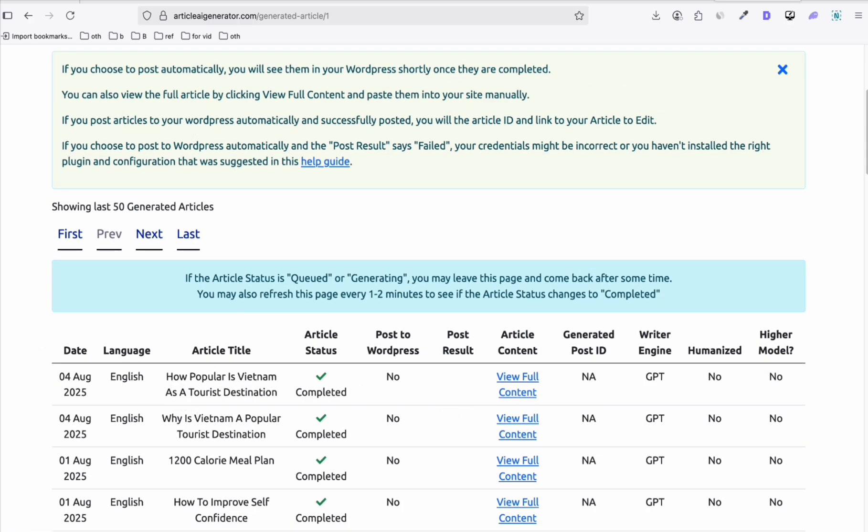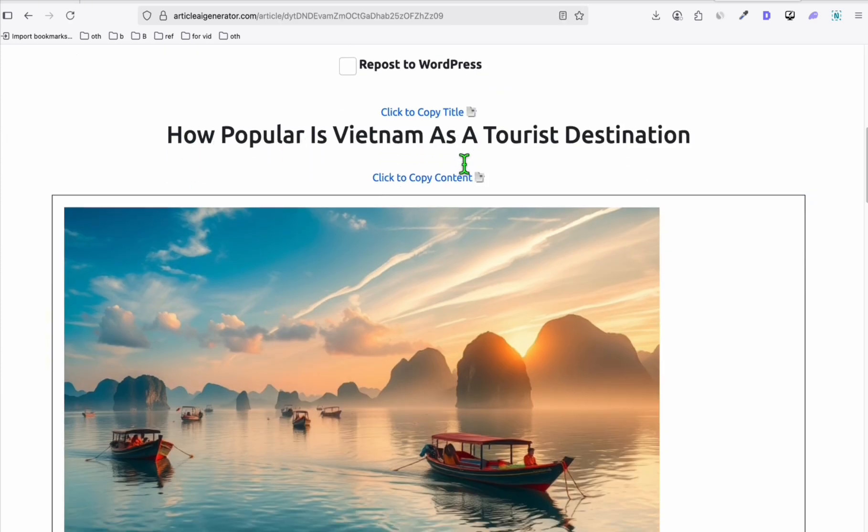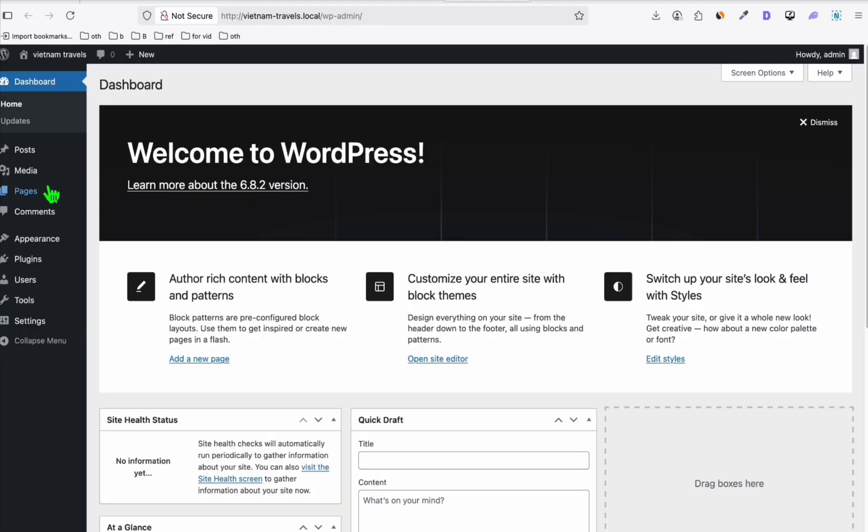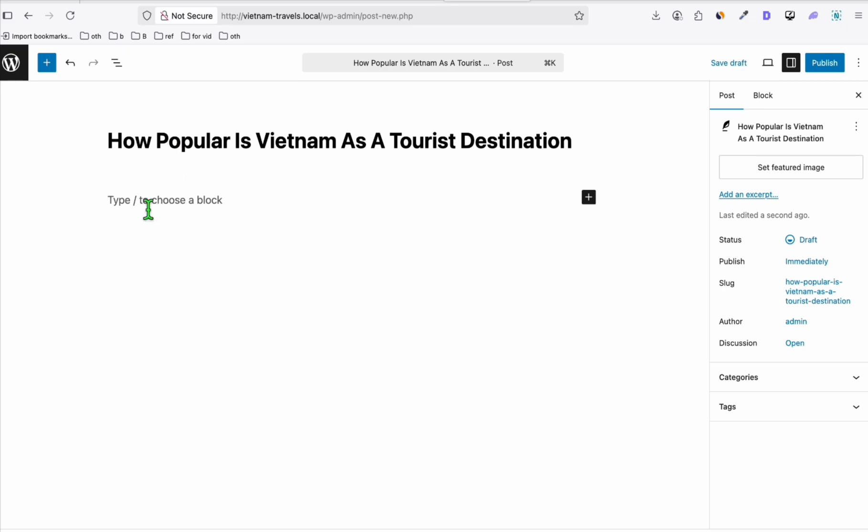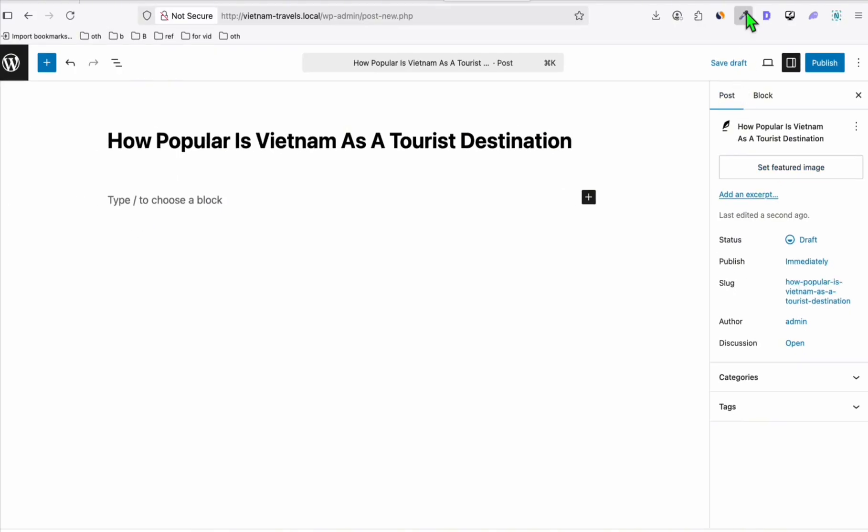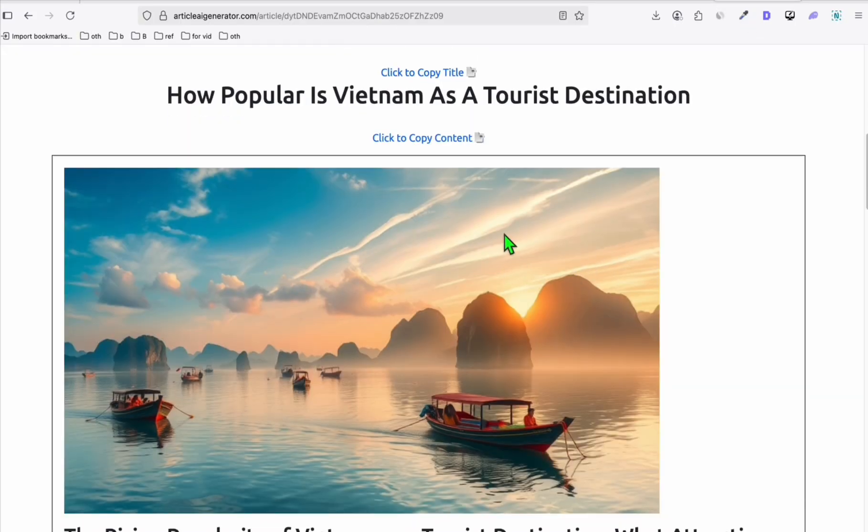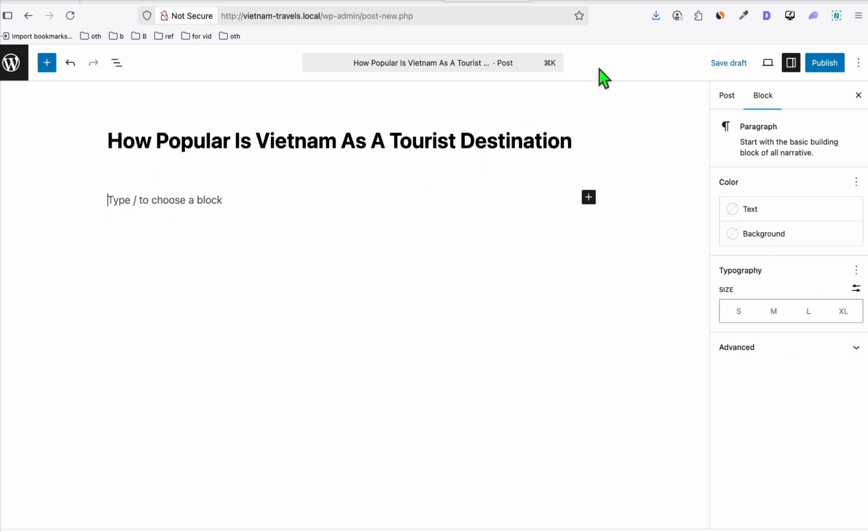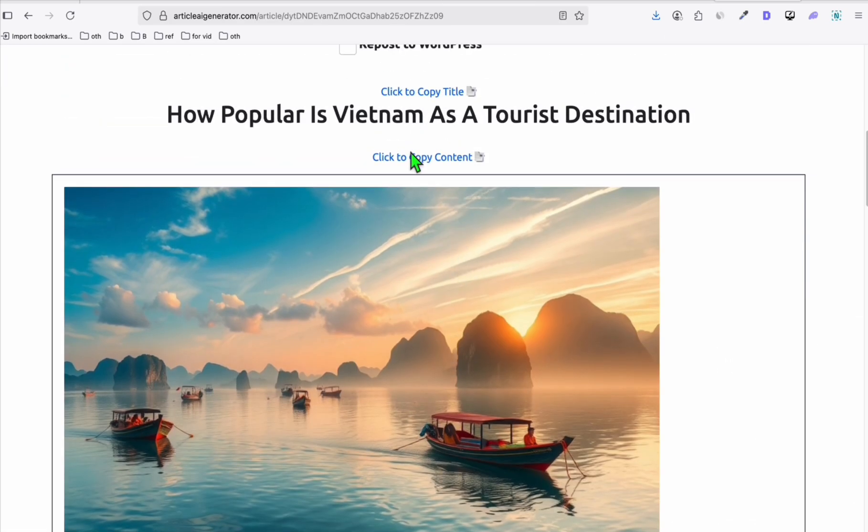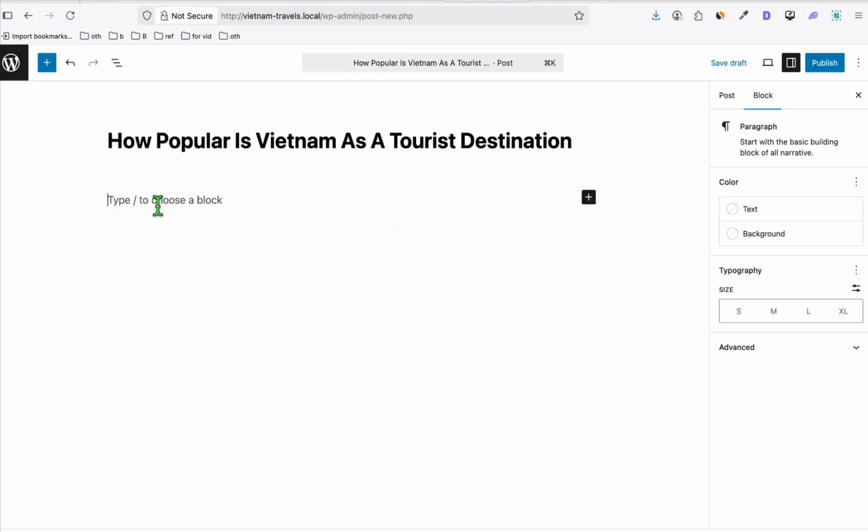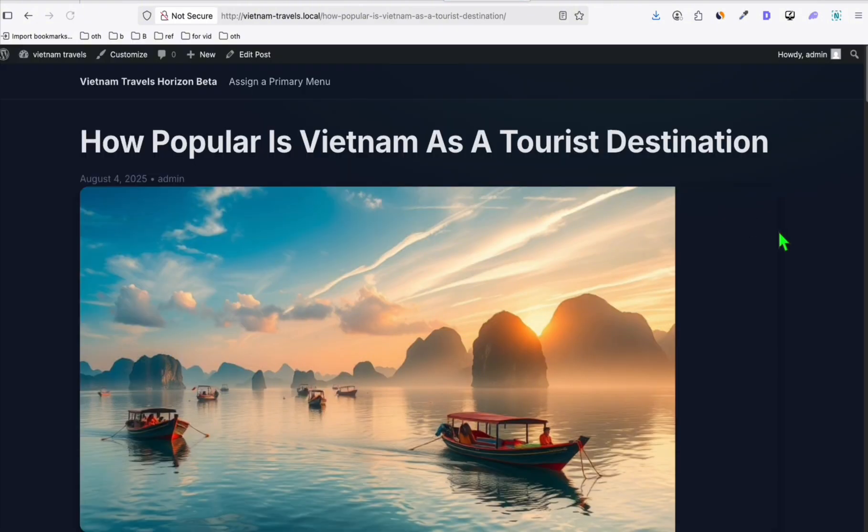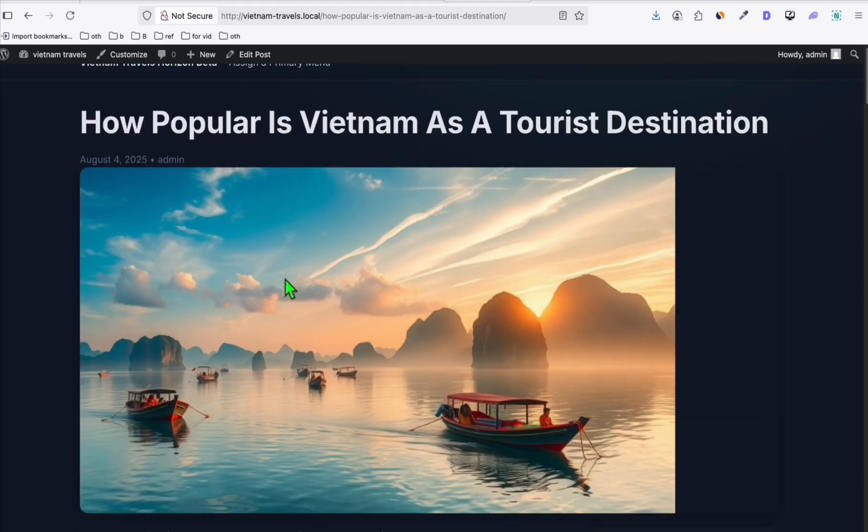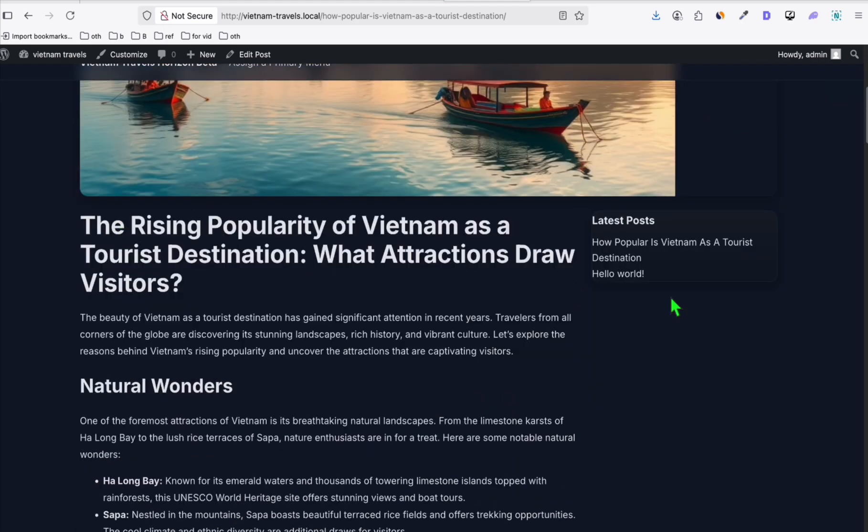All right, so we can see right here our two articles have been completed. Now we're gonna check this. This first one right here: How Popular is Vietnam as a Tourist Destination. We're gonna copy the title and go back to our dashboard, go to Posts and let's create a new post. We're gonna paste the title and then add a featured image right here. I'm just quickly saving this and coming back here, let's set the featured image and let's copy the entire article. Click copy content and come back here, paste the content.